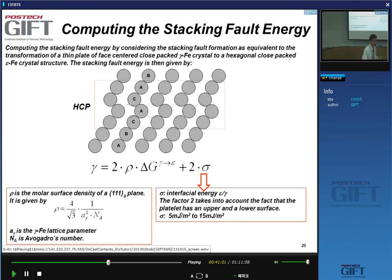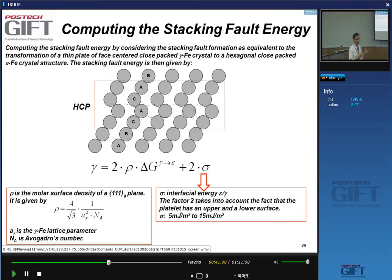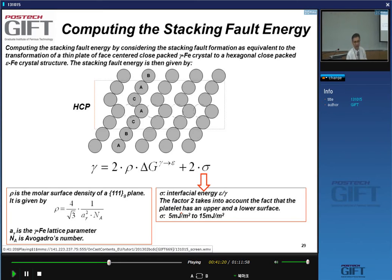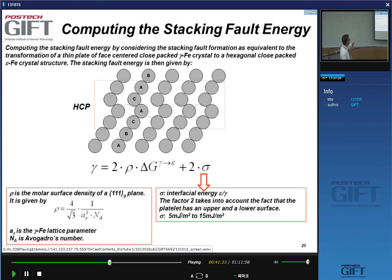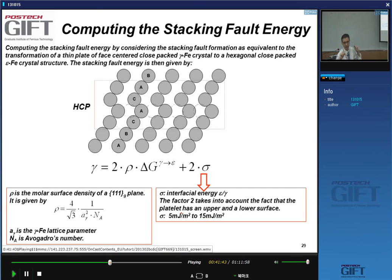Why is the stacking fault energy composition- and temperature-dependent? People have looked at stacking faults in metals by examining which dislocation is on which side, and find that the stacking fault is usually what we call intrinsic — meaning it looks like we have removed a B plane, the HCP-type stacking fault. That is what prevails in practice.